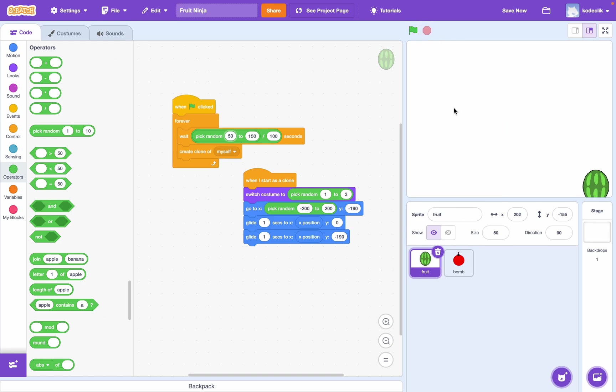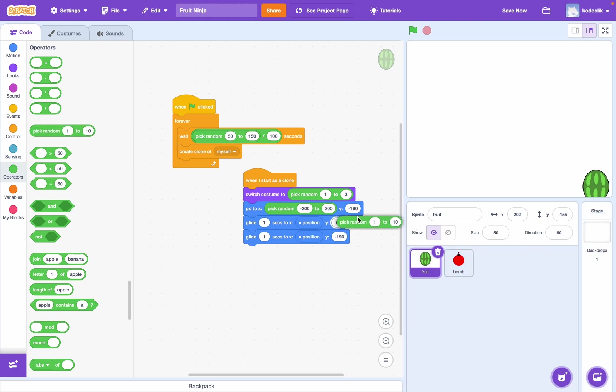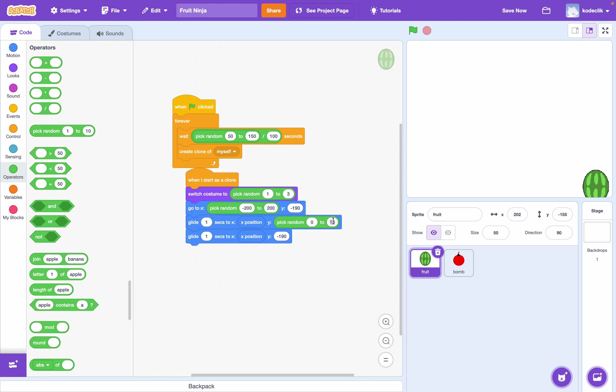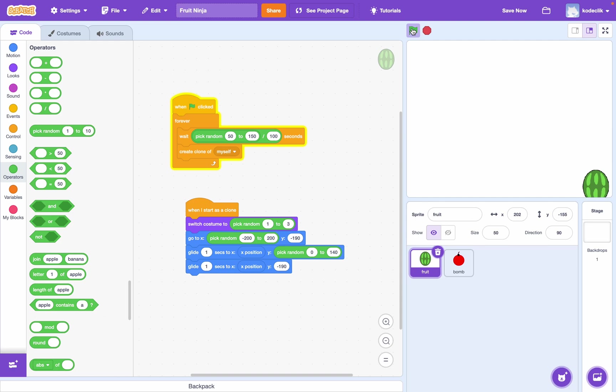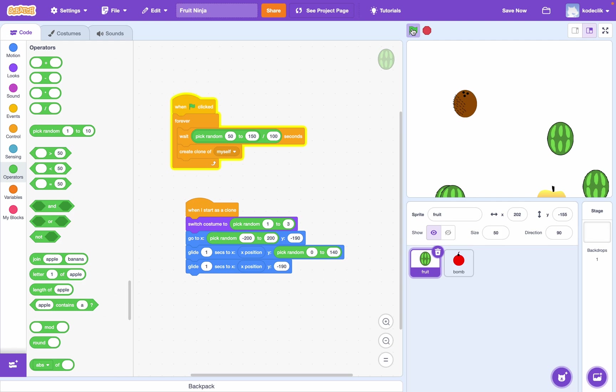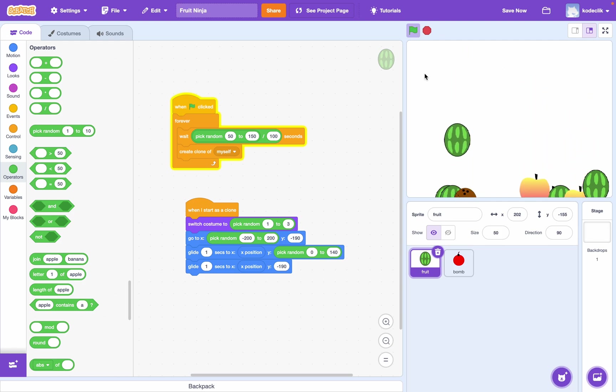Okay. So, now, let's maybe randomize the height of basically how far we go as well. So, we always want to start at negative 190 and go to negative 190. But our Y, let's say it's a range from 0 all the way up to maybe 140. So, this way. Yeah. There we go. Fruit's going all over the place.